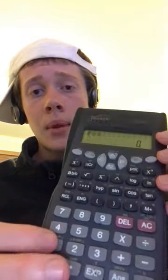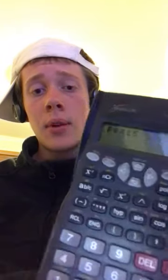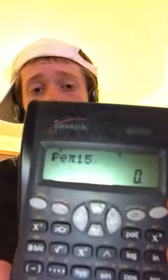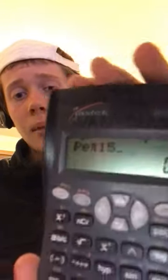And then simple from there — one, five. Oh yeah, baby. That is how you type penis on a calculator.